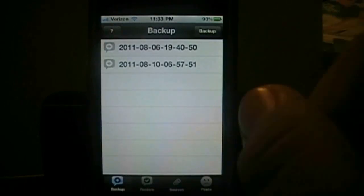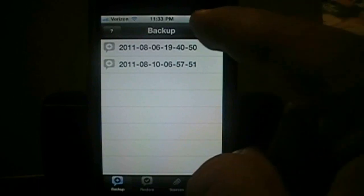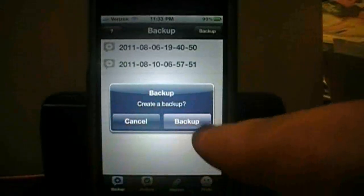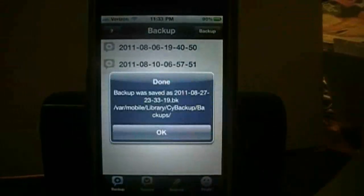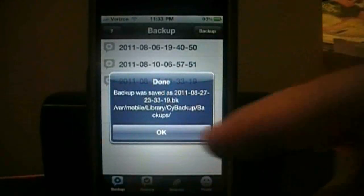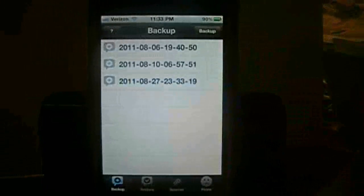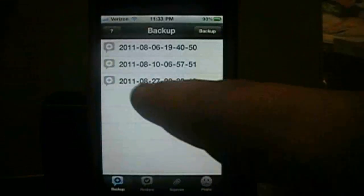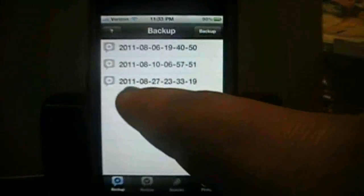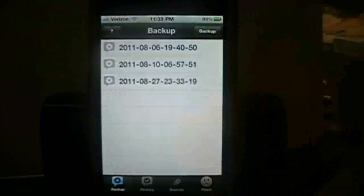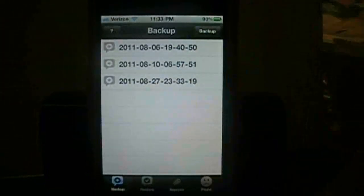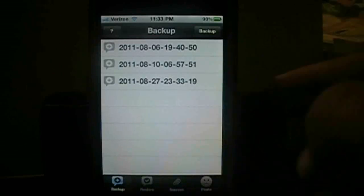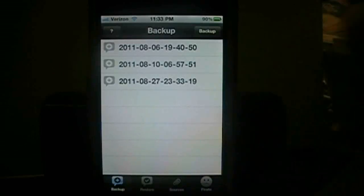And what you want to do is choose Backup up here at the top. Create a Backup. Backup. Boom — it's done. As you can see, it doesn't take too long. The one I just backed up is right here: 2011, August 27. And then I don't know what the fuck that is — I guess it's like the time or something. So that's how you back up. It's a quick, simple process.